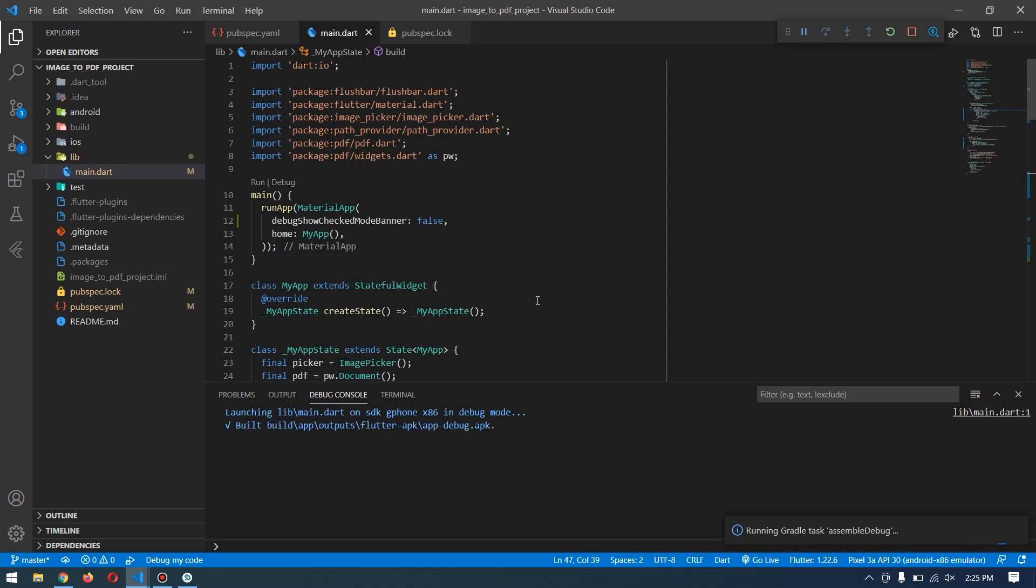Hey guys, welcome back to another Flutter tutorial. In this video, I will show you how to convert multiple images into a single PDF file. In the previous video, we converted a single image into a PDF file, but I got comments asking how to convert multiple images into a single PDF. I'll show you how to modify the source code from our previous video to work with multiple images.